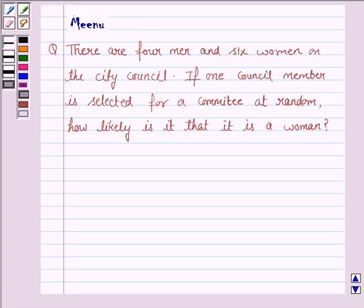Hello and welcome to the session. Let us discuss the following question. There are four men and six women on the city council. If one council member is selected for a committee at random, how likely is it that it is a woman?